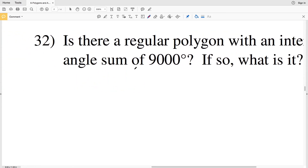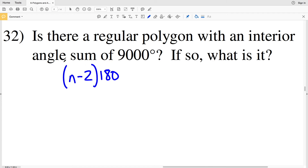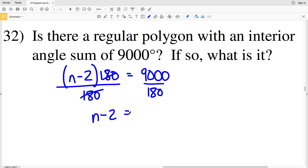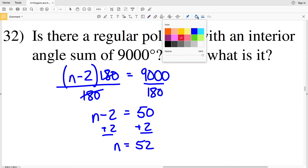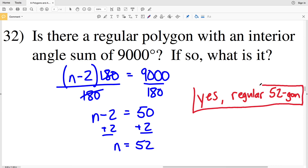For number 32: is there a regular polygon with an interior angle sum of 9000 degrees, and if so, what is it? Using the formula (n minus 2) times 180 equals 9000, we divide both sides by 180 to get n minus 2 equals 50. Adding 2 to both sides gives n equals 52. So yes, that polygon is a regular 52-gon, since the number of sides is 52.